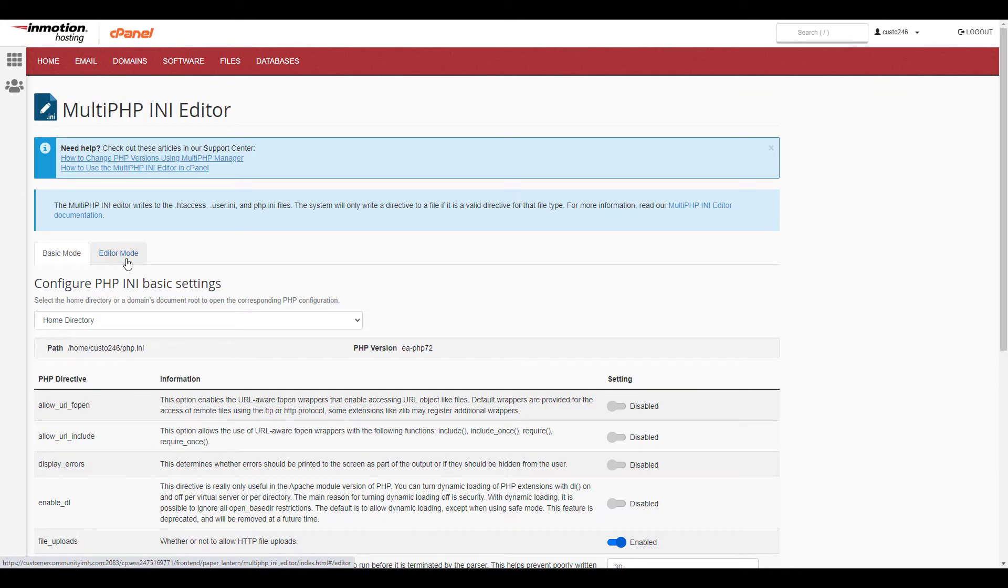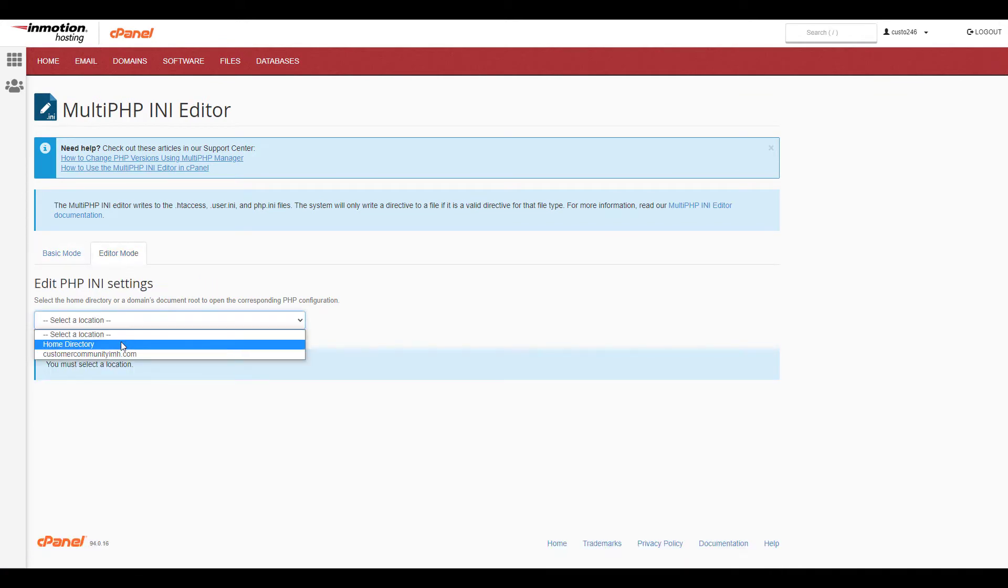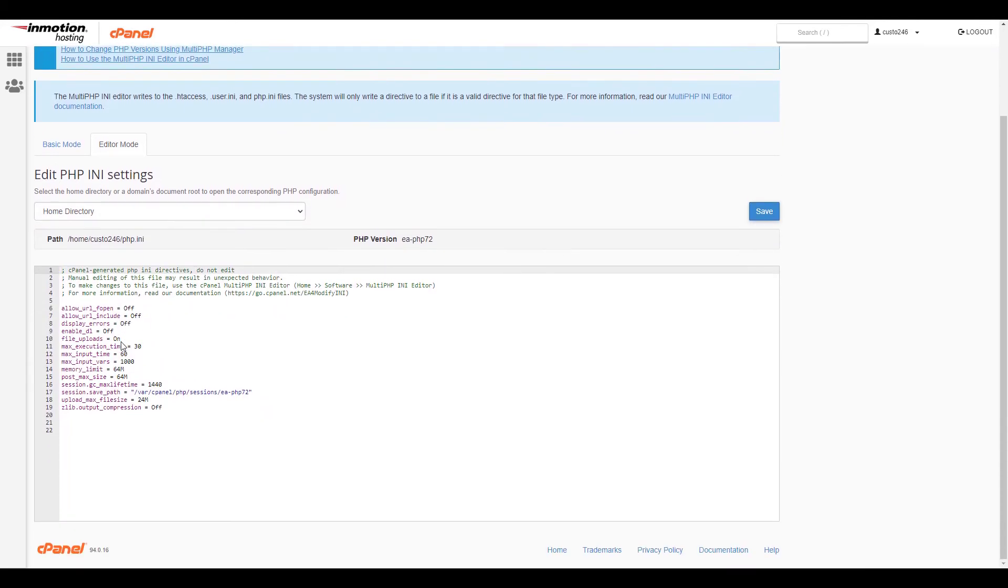Select the Editor mode tab, then choose the domain you want to edit the settings for. And once again, you can also select the home directory. You'll then see the existing settings and can modify them or add additional settings if needed.